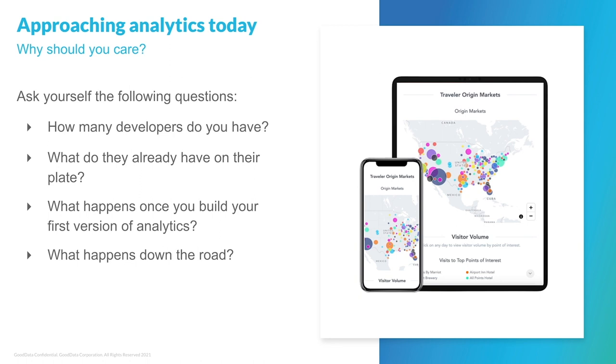After all these calculations are done, teams, especially product ones, quickly realize that relying on an external vendor who already has experience delivering embedded analytics is going to be more convenient. This way, your teams will get a chance to focus on your company's core competencies to stay relevant on the market.